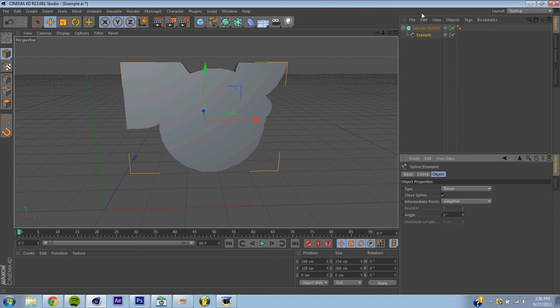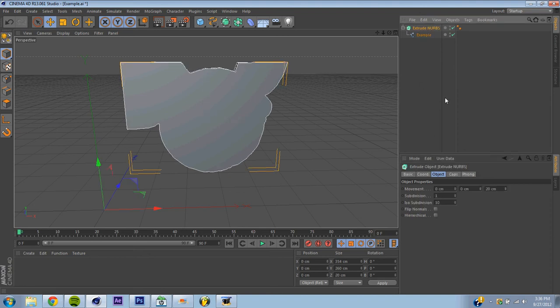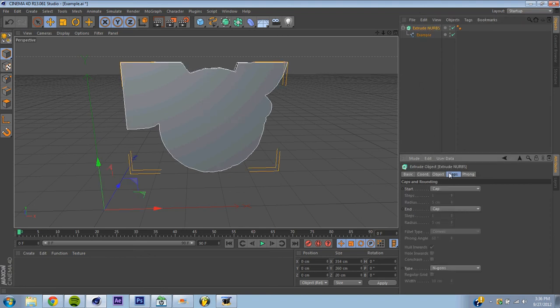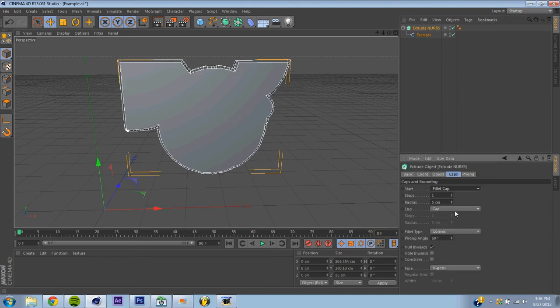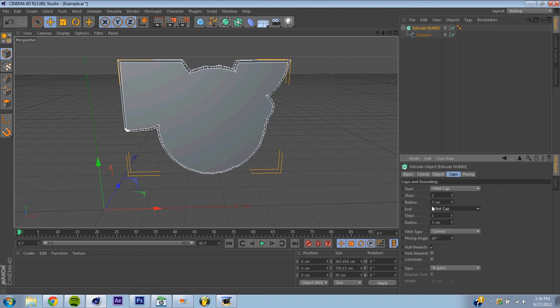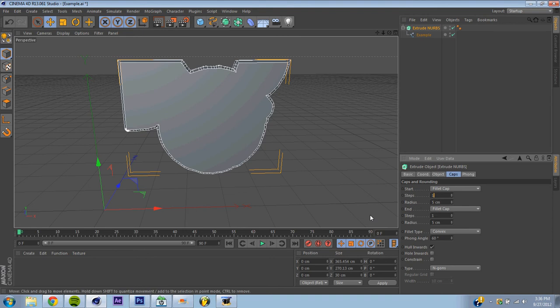Alright, now we're going to hit Extrude NURBS. Go down to caps, make sure they are both fillet caps, so it starts to smooth out the edges, and make sure your steps are both at 100. Now, this is what will smooth out your edges, and it makes it look a lot better.